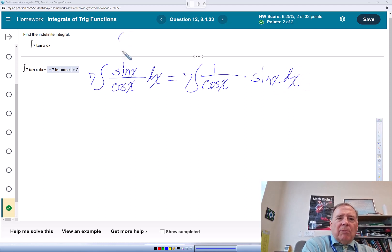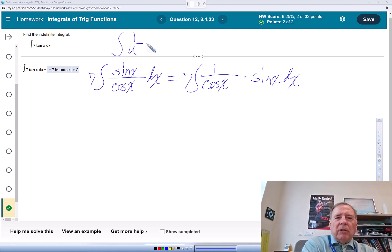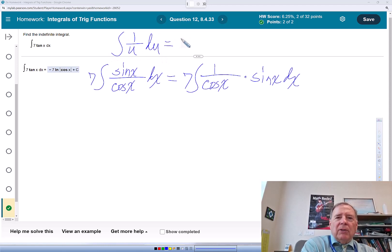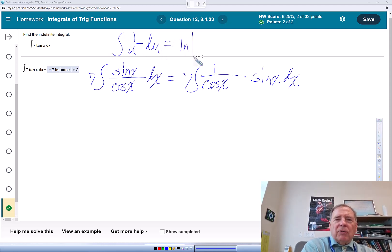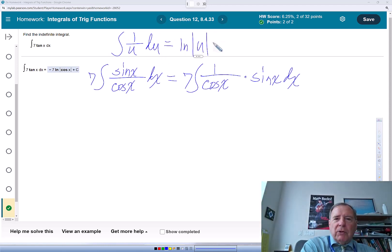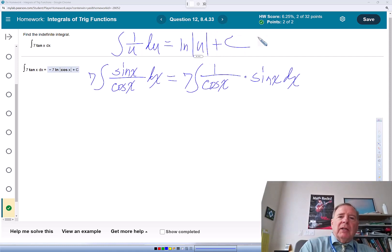Then we'll go back to this rule. The integral of 1 over u du is the natural log of the absolute value of u plus c.